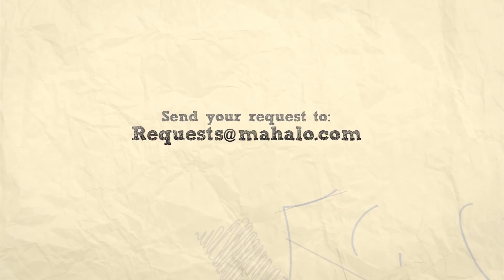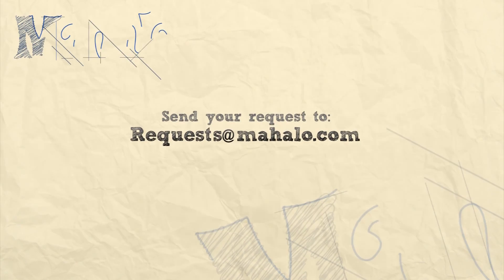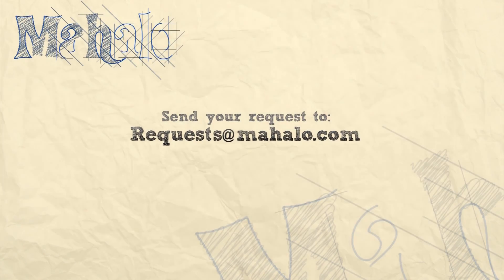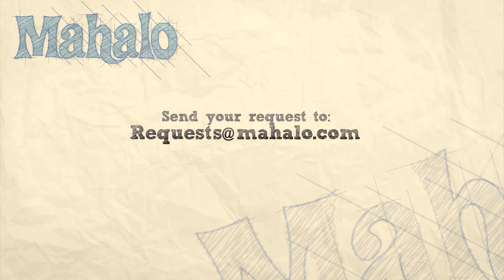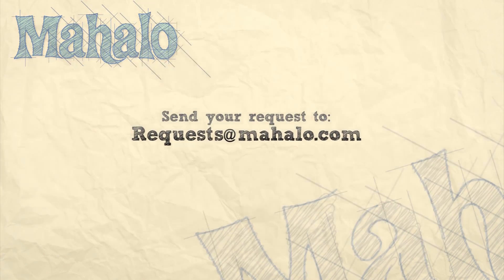Please remember to rate, comment, and subscribe. And if you have any requests, please send them to requests@mahalo.com.